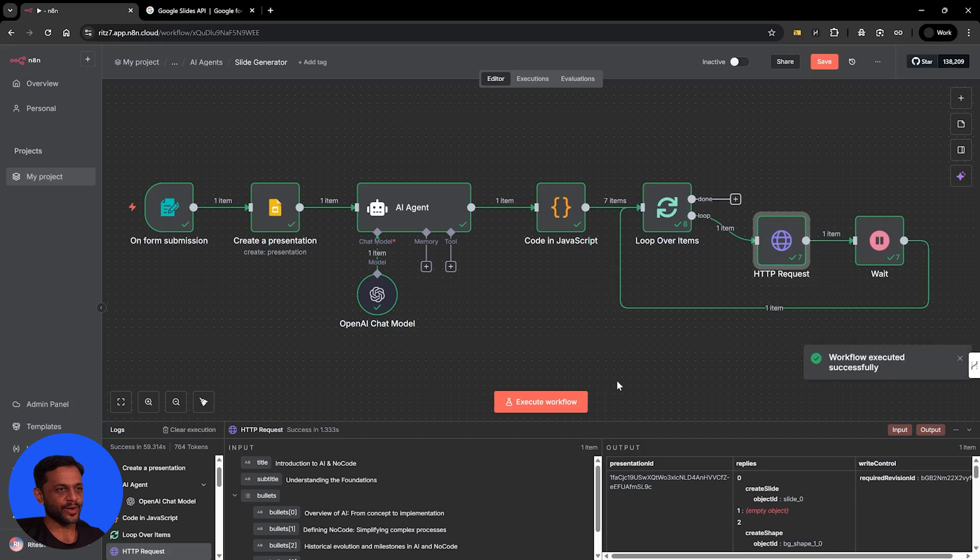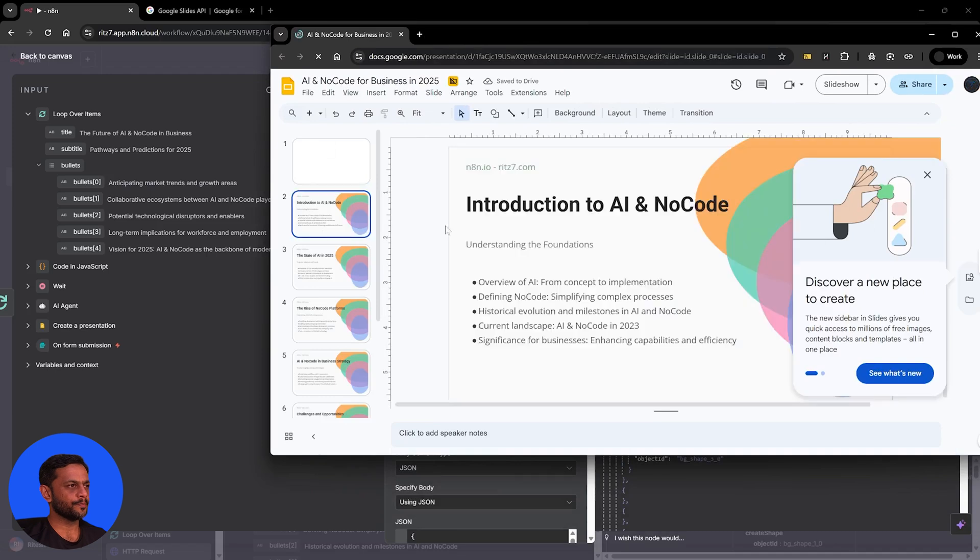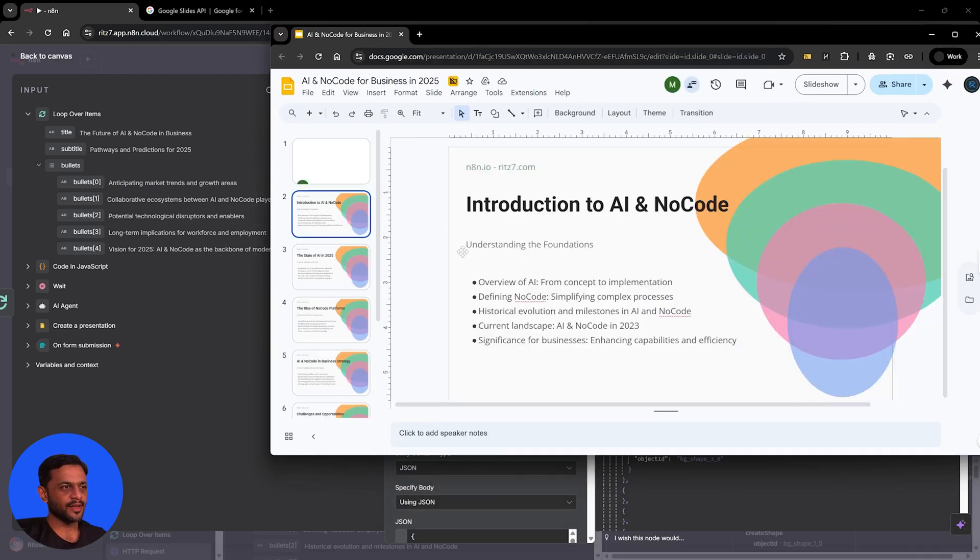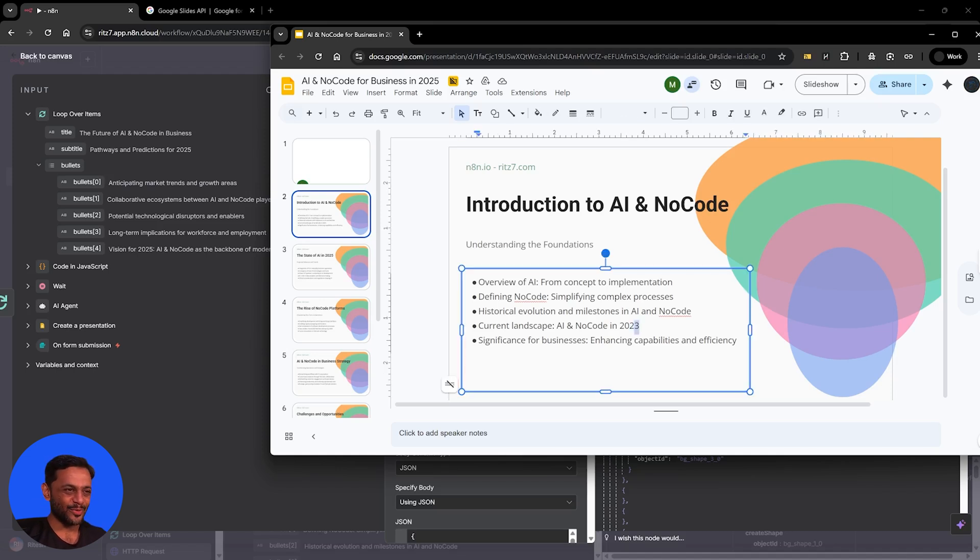Let's quickly check if this has got created. And there you go. So you can see introduction to AI and no code. So understanding the foundation, overview of AI, defining no code, historical evolution and milestones in AI and no code. Current landscape AI and no code in 2023. I don't know why 2023 when we asked for 2025.